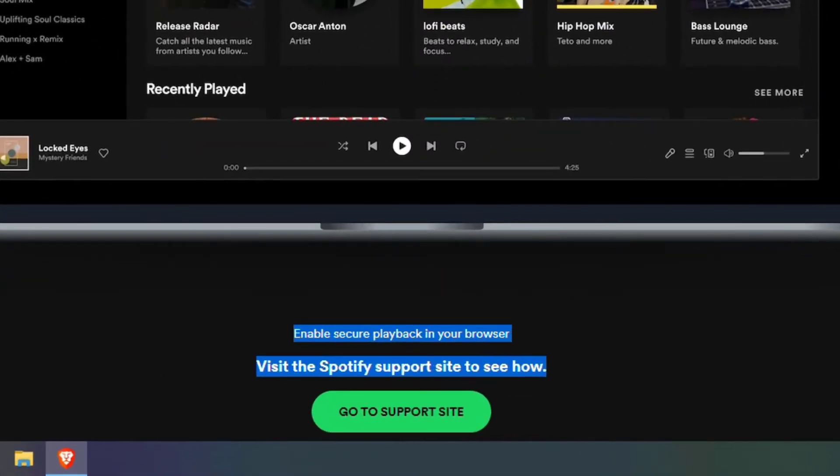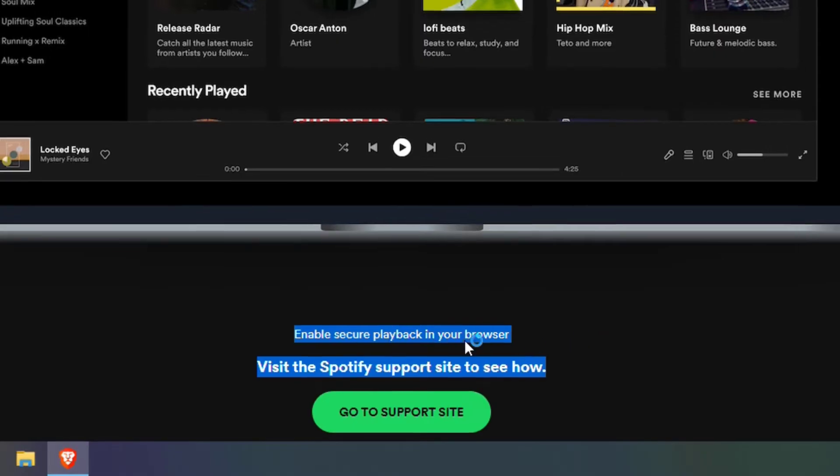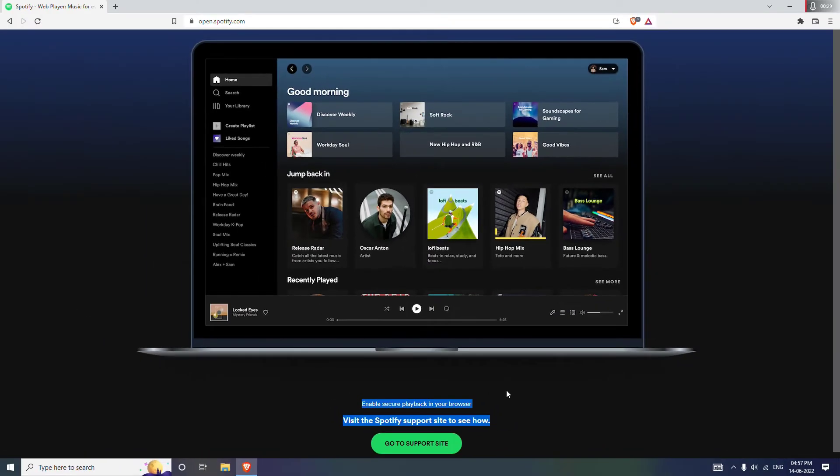Hi everyone, in this video I'll be showing you how to solve this thing - enable secure playback in your browser. So whenever you try to access Spotify music, it just shows you this thing.